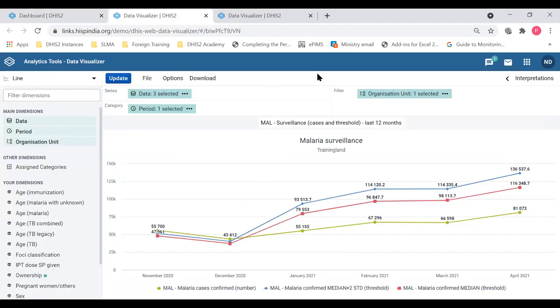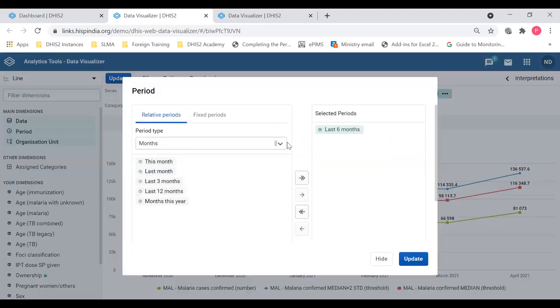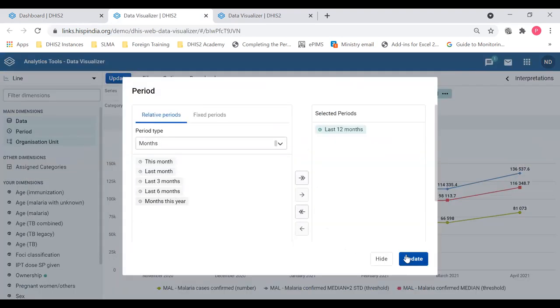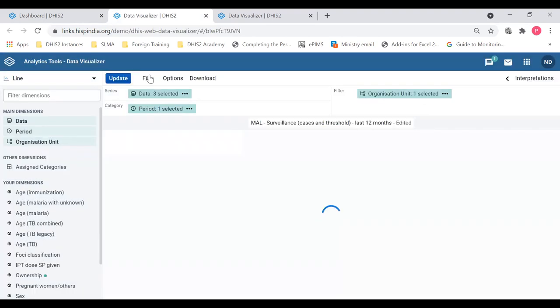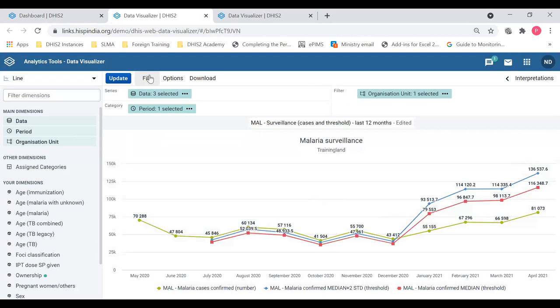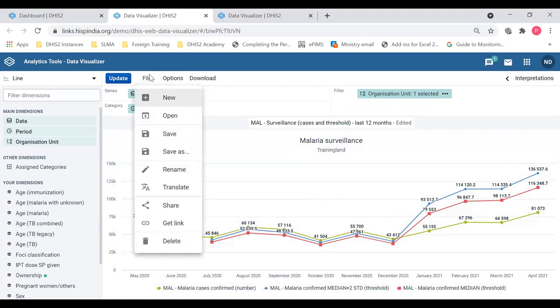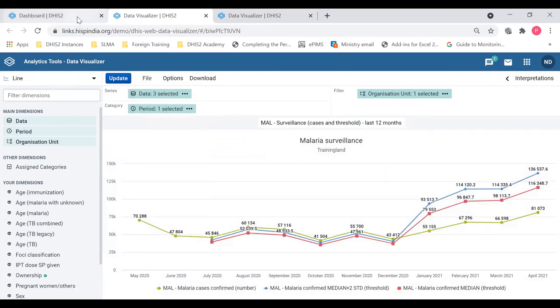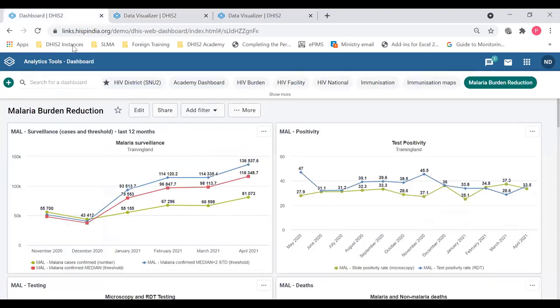I'm going back, changing the period to last 12 months as it was before and update. And I'm going to save it. So that is how the relative periods and the user org units work in the dashboard.